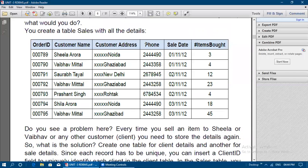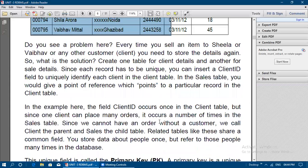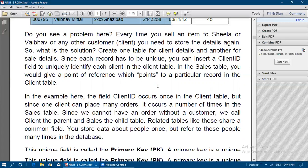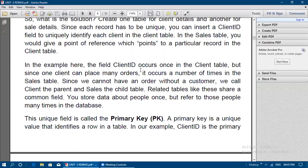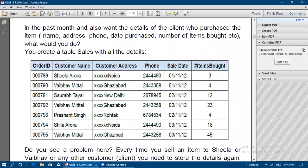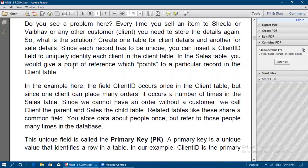Insert a client ID field to uniquely identify each client in the client table. In the sales table, the client ID field points to a particular record in the client table. The client ID occurs once in the client table, but since one client can place many orders, it occurs multiple times in the sales table. Since we cannot have an order without a customer, we call the client table the parent and the sales table the child.